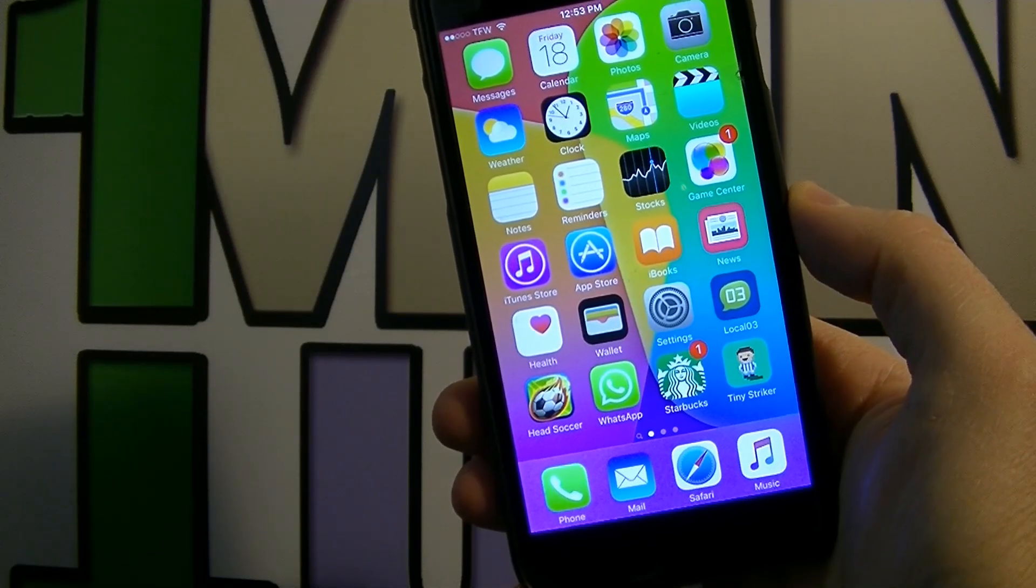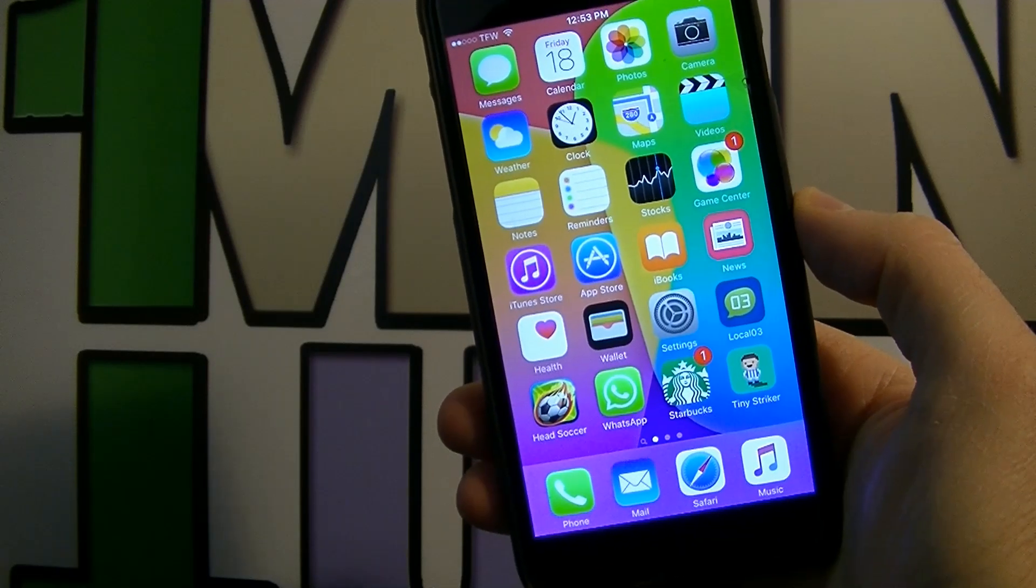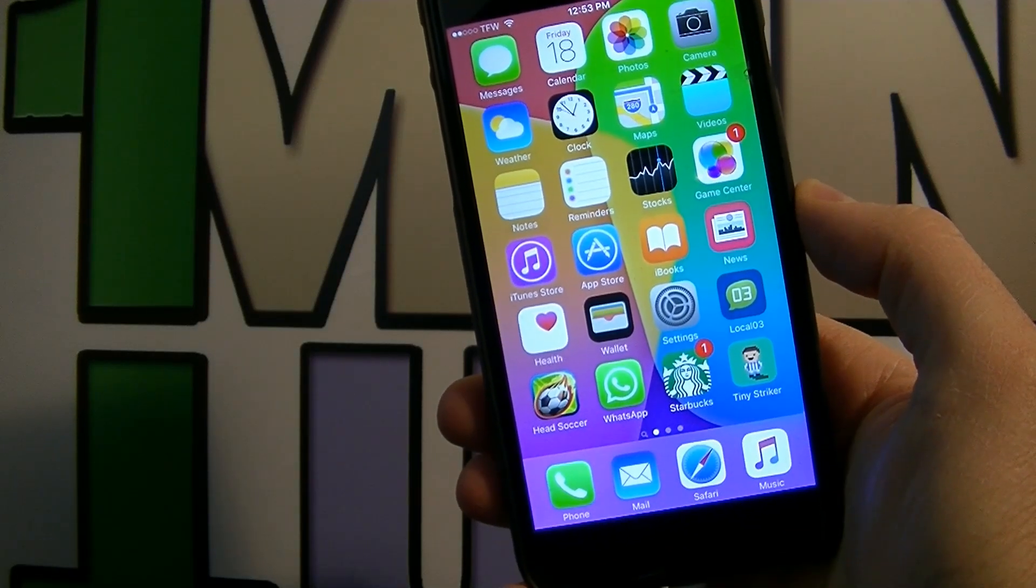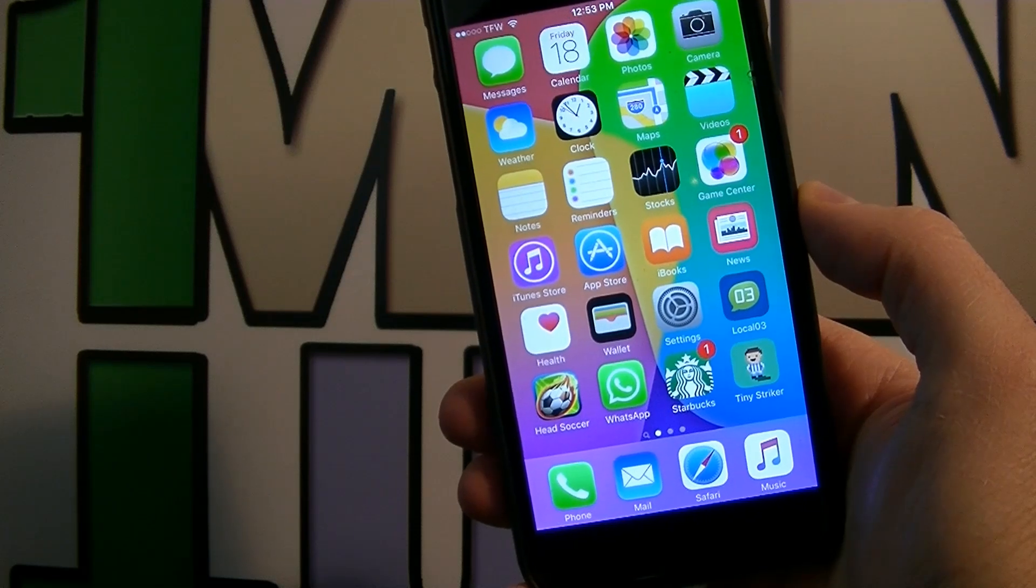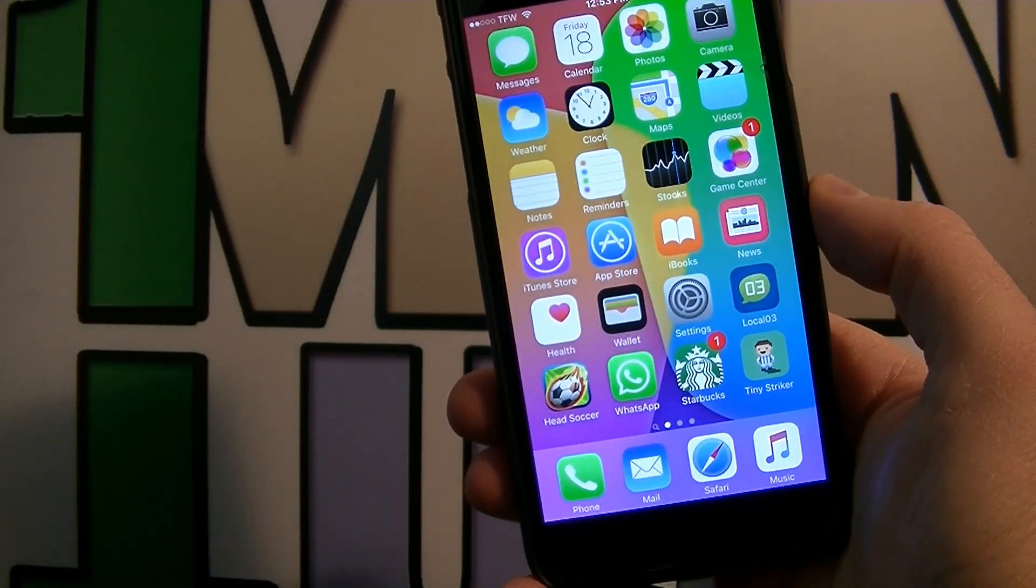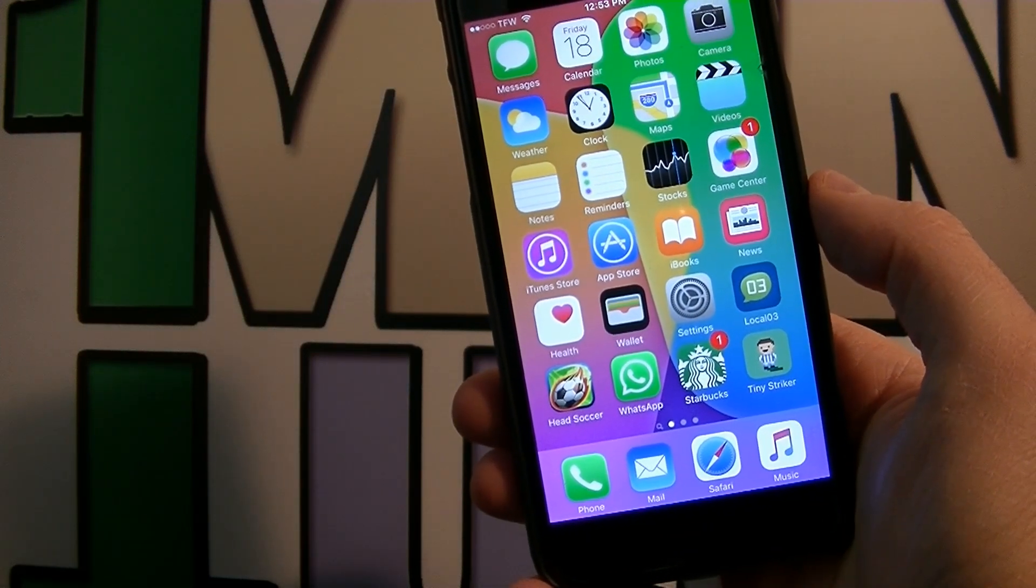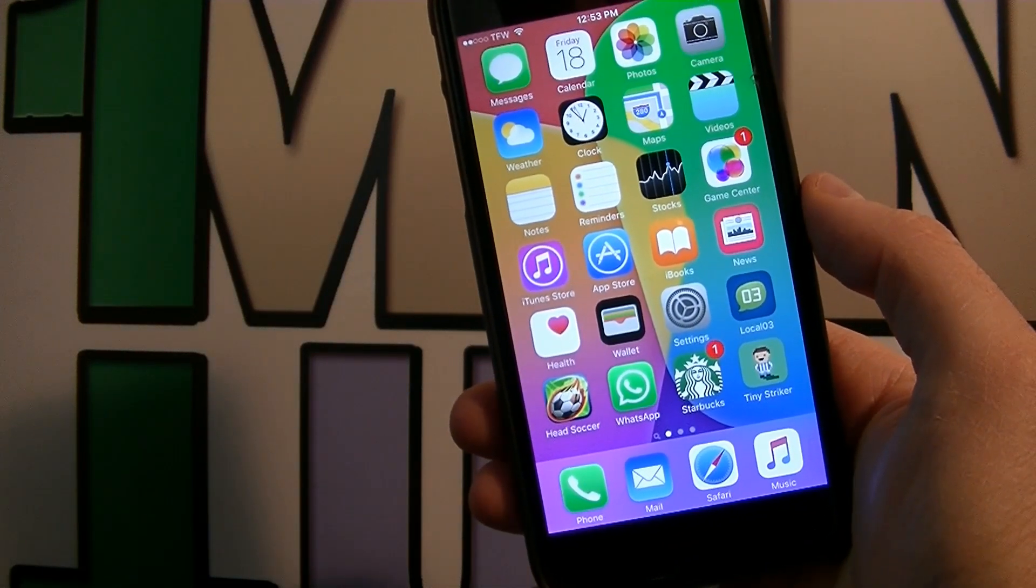What is up everyone, in today's tutorial I'm gonna show you how to fix the issue that iTunes on Windows 10 is not detecting your iOS device. We're gonna start right away.